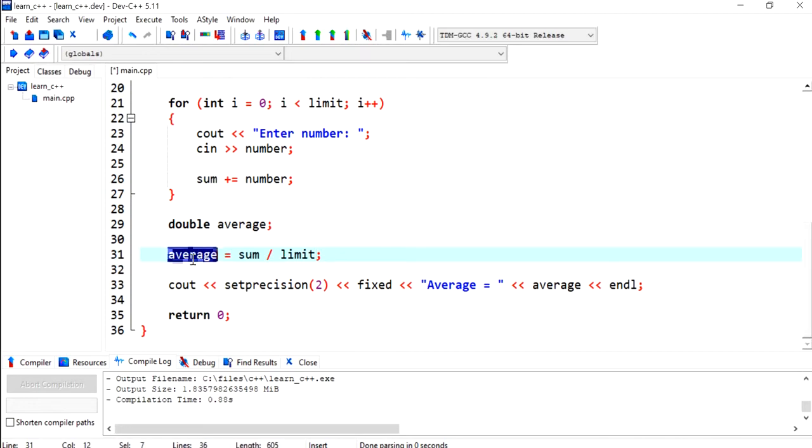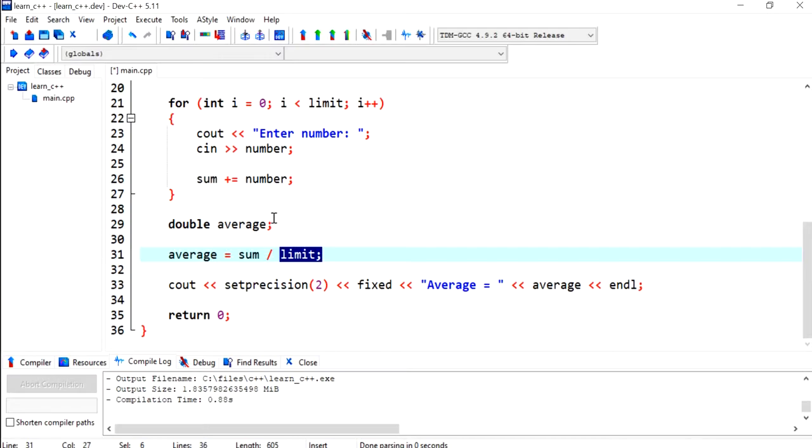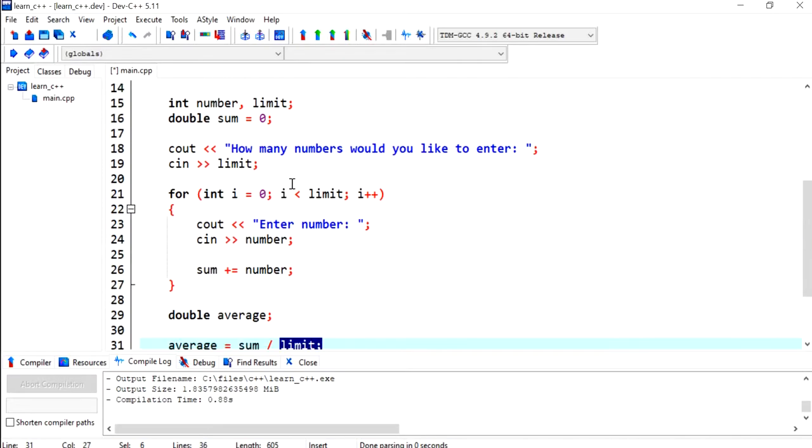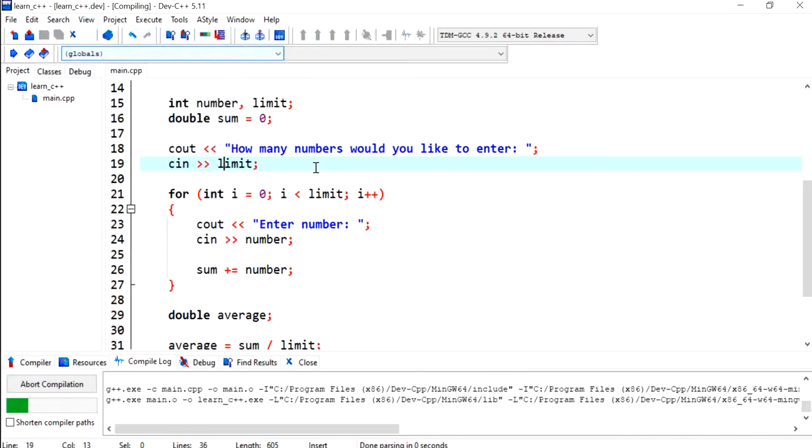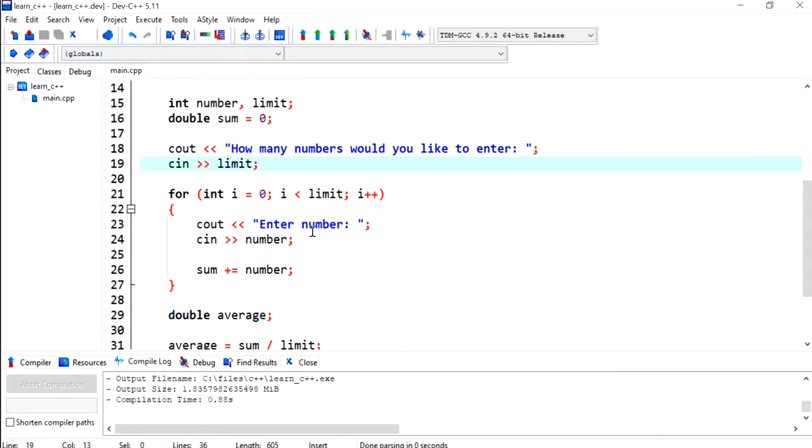So we'll have an average value depending on the sum divided by the number of numbers, or the limit, that was entered by the user. So let's compile this program.